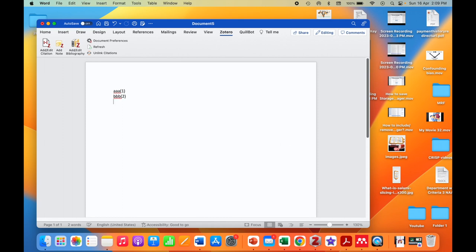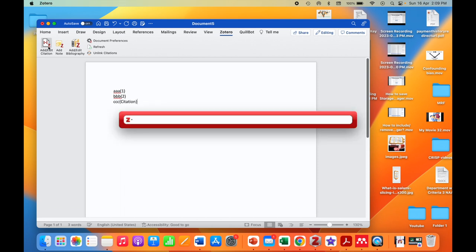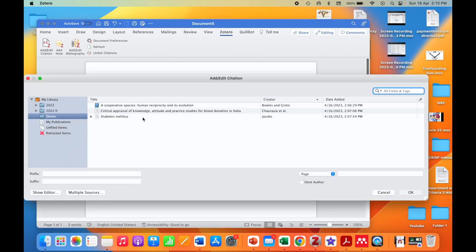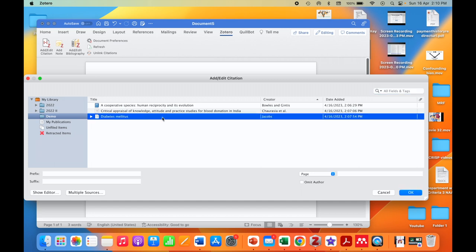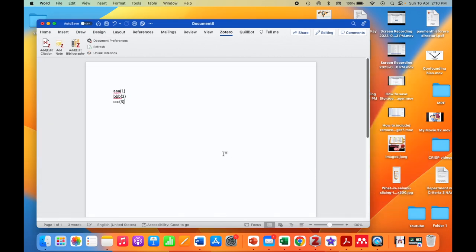Then I type next few letters, classic view, diabetes. Here I am importing a PubMed ID imported reference.